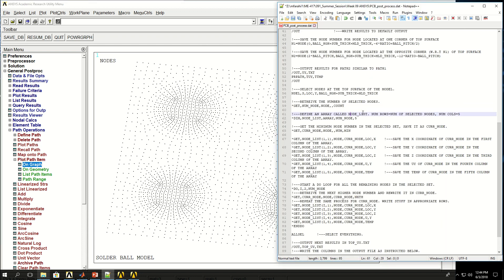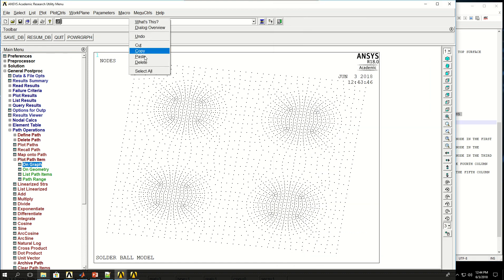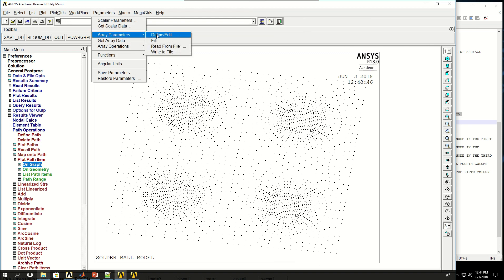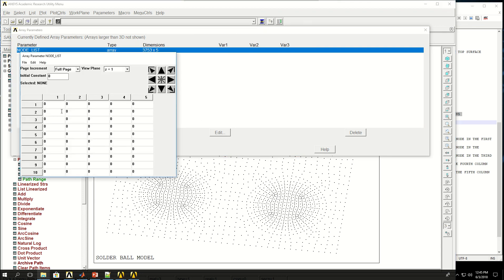Next I create an array using star dim. The array name is node_list, the type is array, with num_node rows — about 3700 nodes — and five columns. Each column will hold different values. After running this, going to Parameters > Arrays > Define and Edit shows the array is created, and clicking Edit shows all values are zero because nothing has been assigned yet.